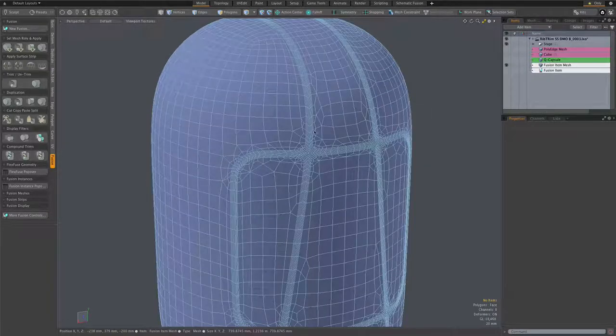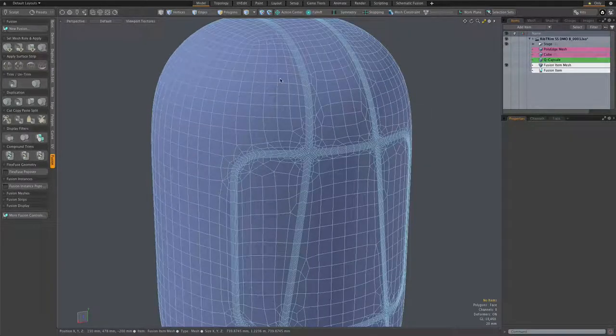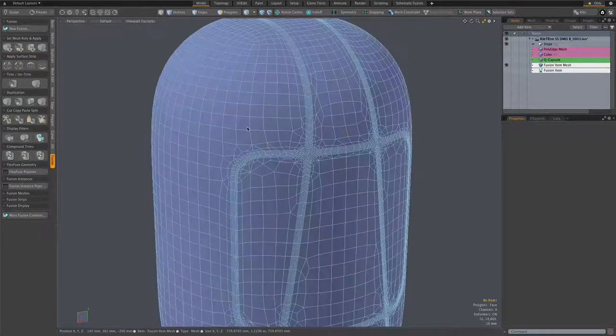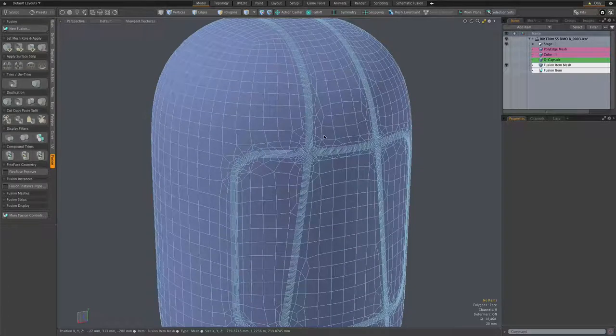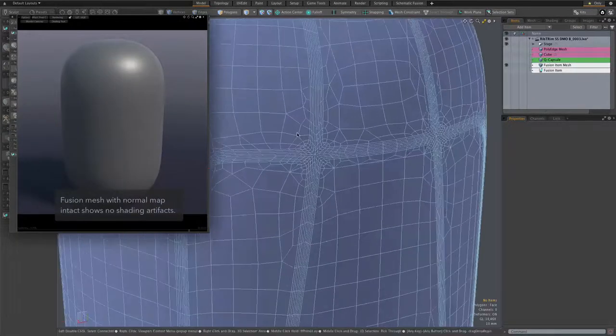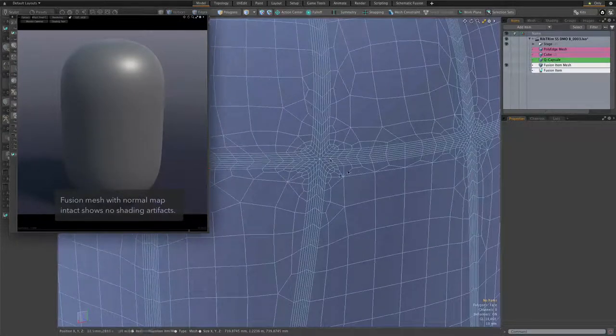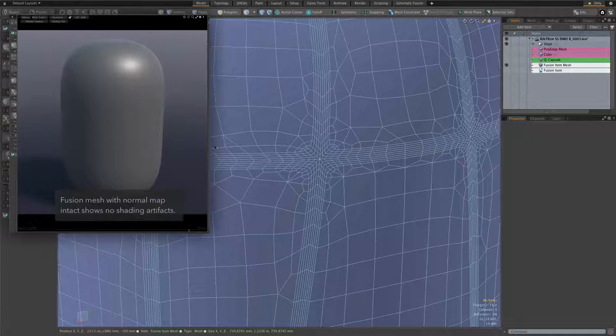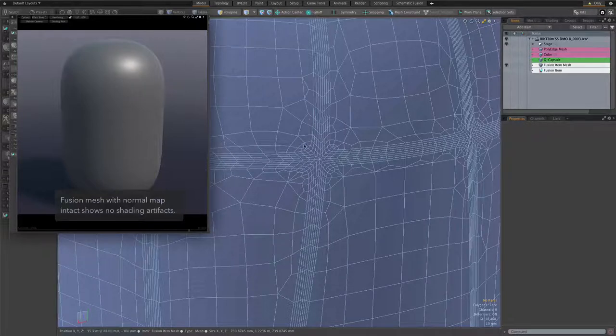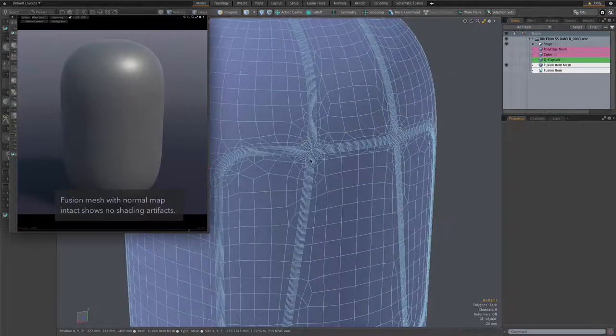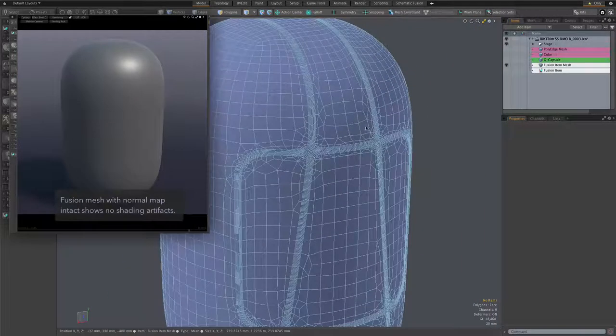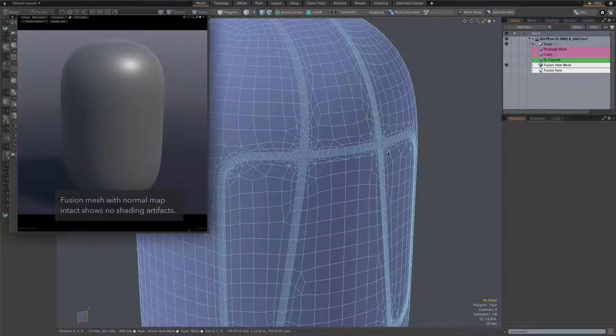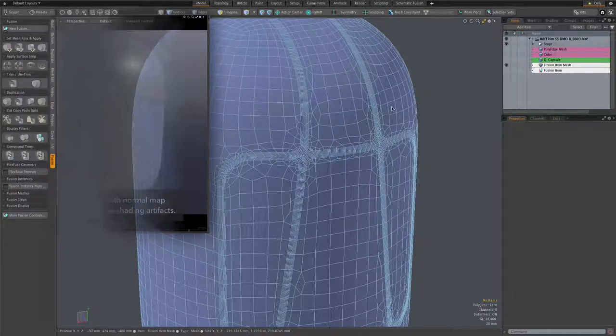As those of you who use mesh fusion may know, fusion output meshes like this come with pre-calculated normals, which is very important partly because of these chaotic areas that border the strips.